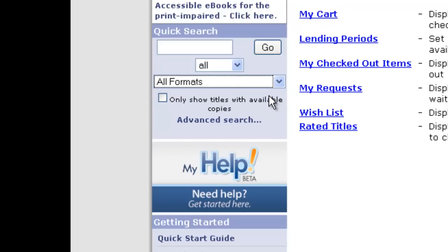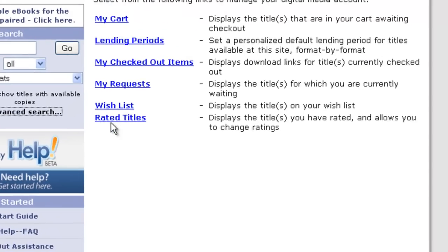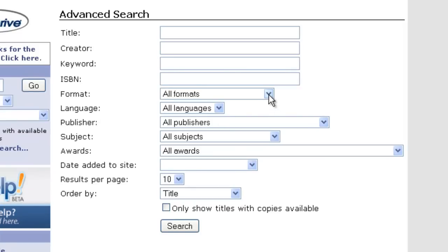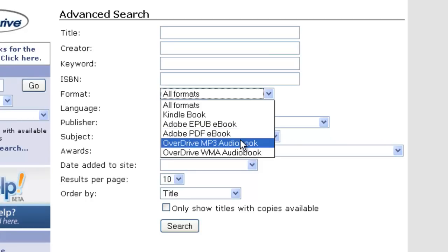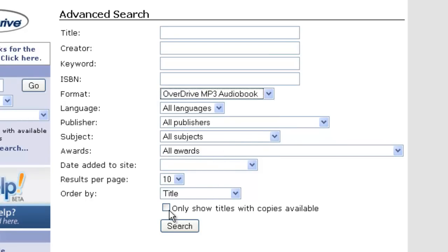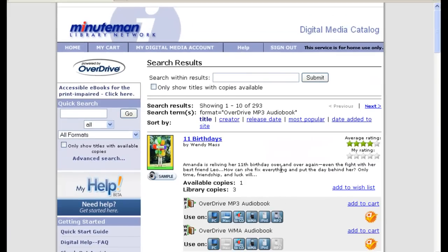If we wanted to just browse all of the titles that are available, we can click on Advanced Search, and that will take us to the website where we can choose among formats. Again, we'll choose the MP3 format, and we'll click down here to only show titles with copies available, and we'll search. Now we see that out of everything available in audiobook format, there are 293 titles available to download right now.